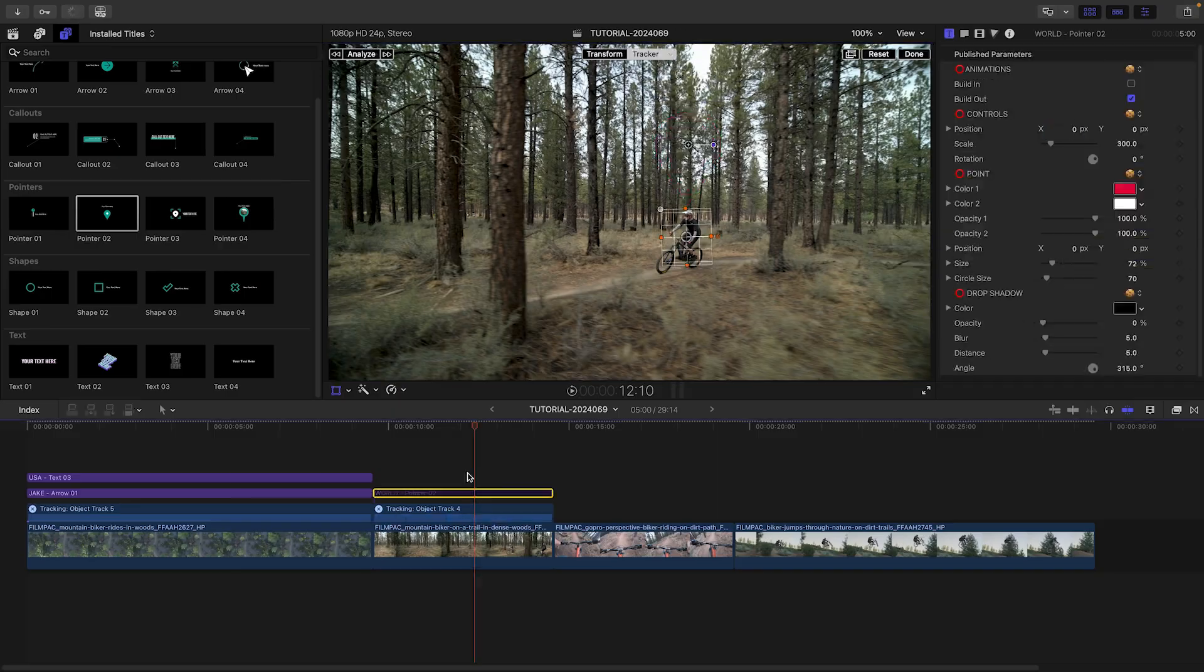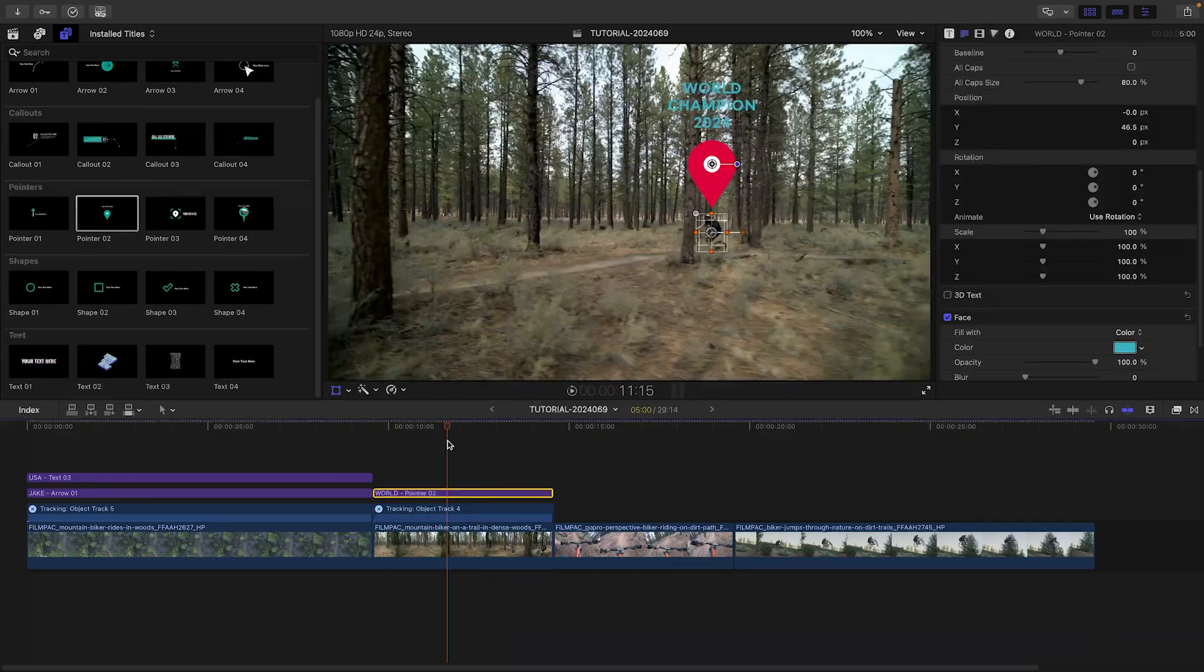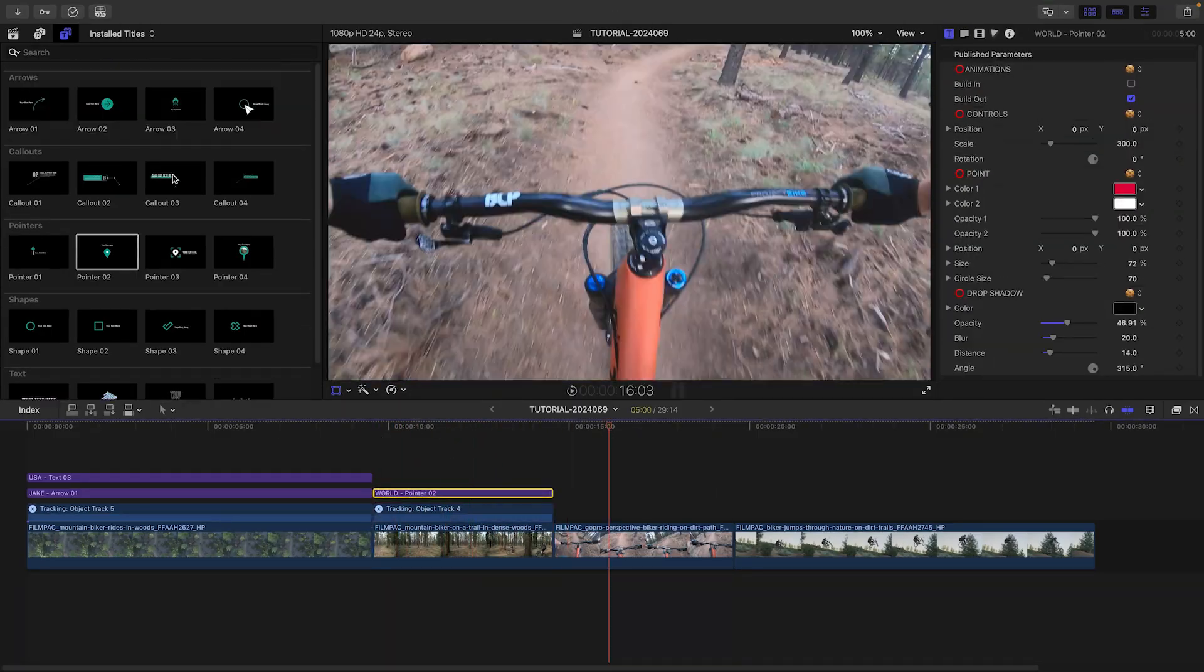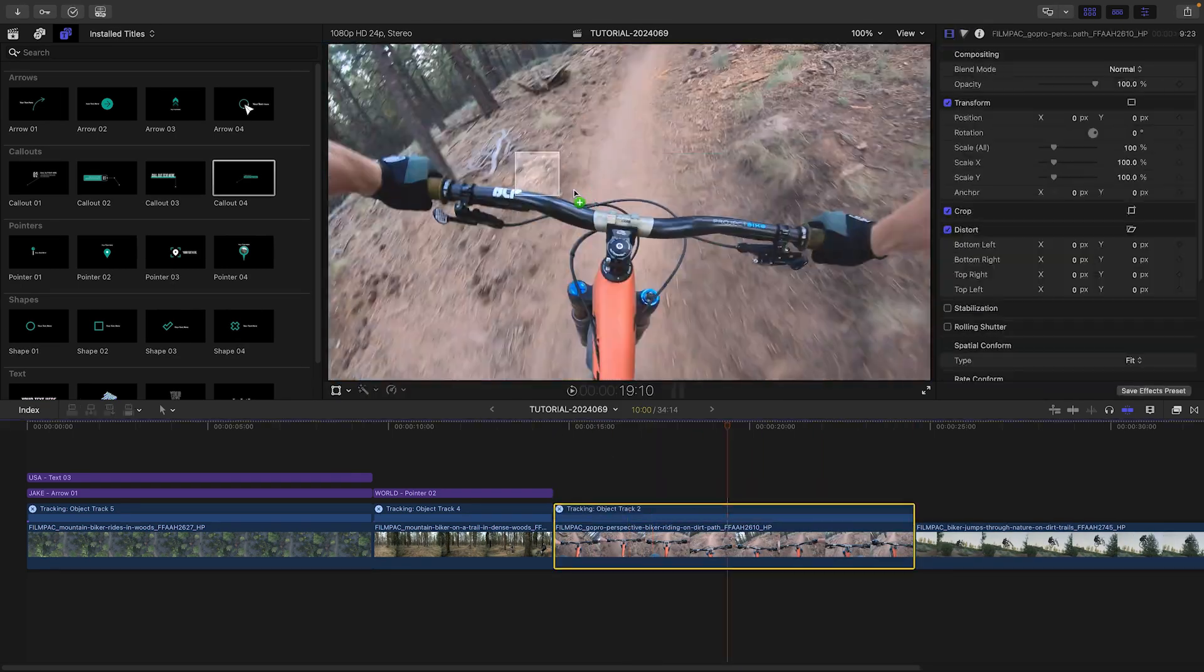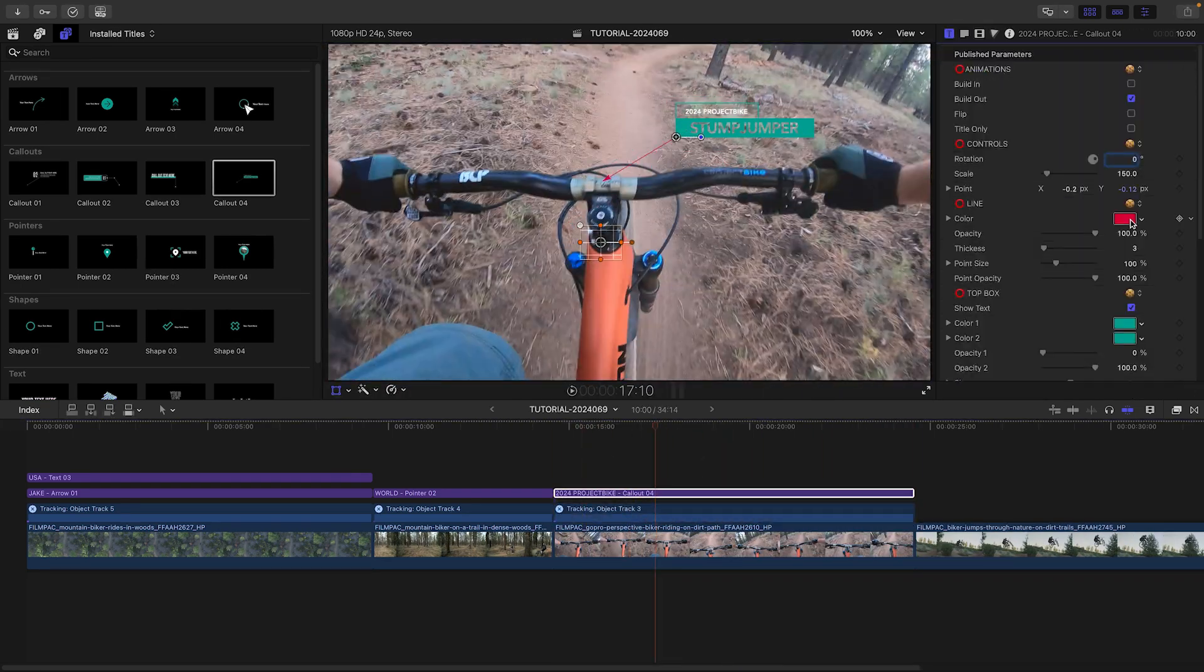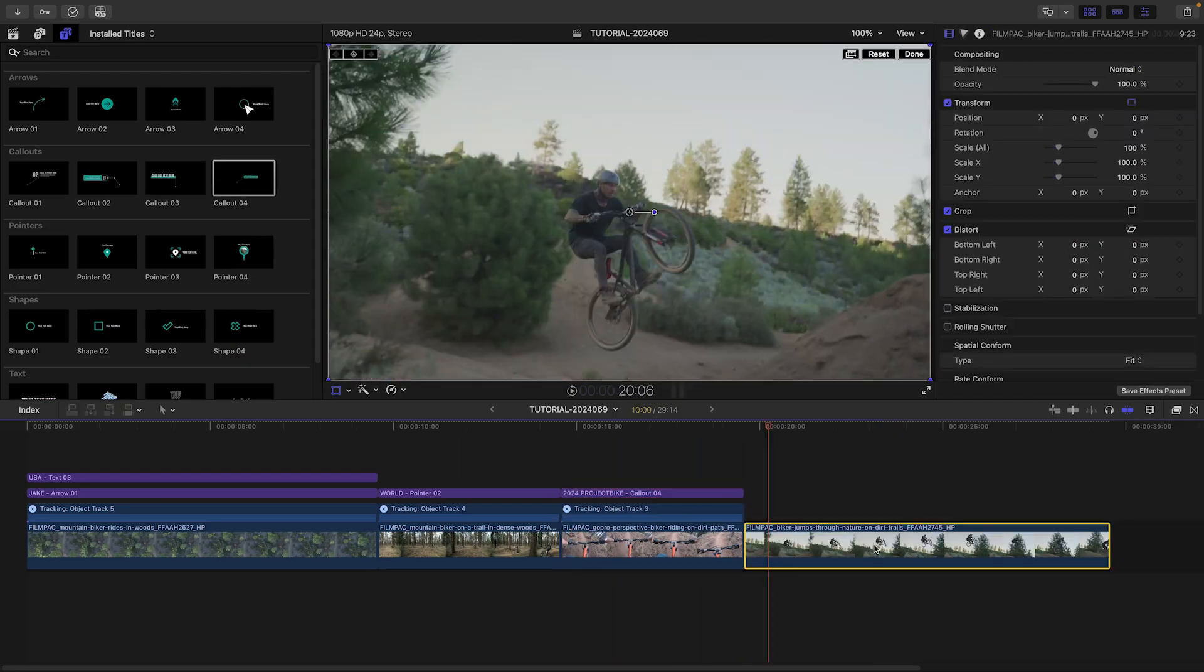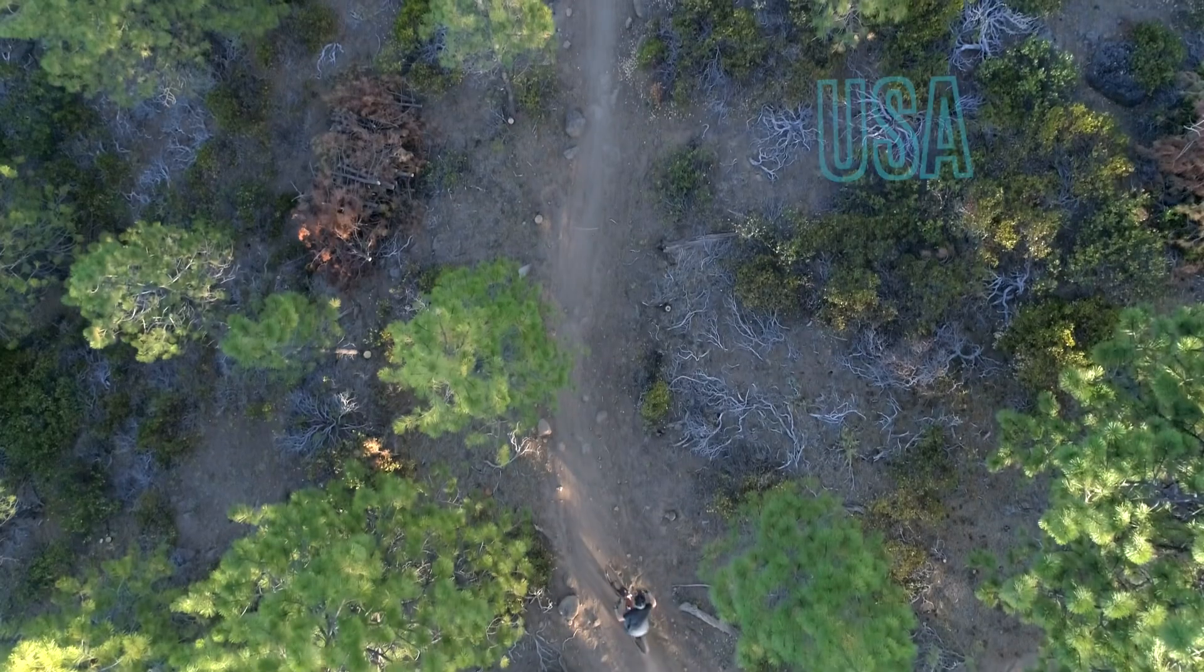Now that you've seen the basics of how easy these are to use, I'll build out the rest of the timeline. I need to add a bit more information about my rider and his bike, and then end with a graphic during his big jump. And I'm done!